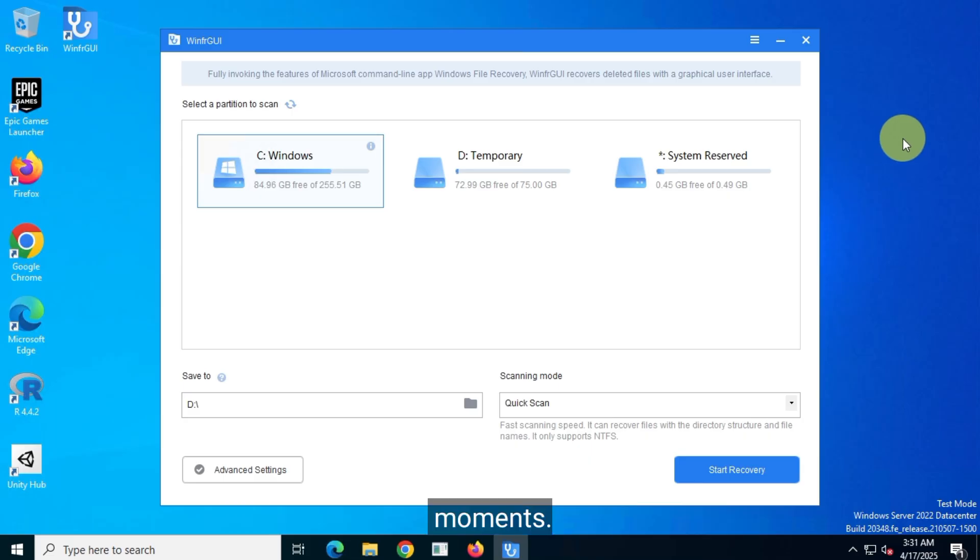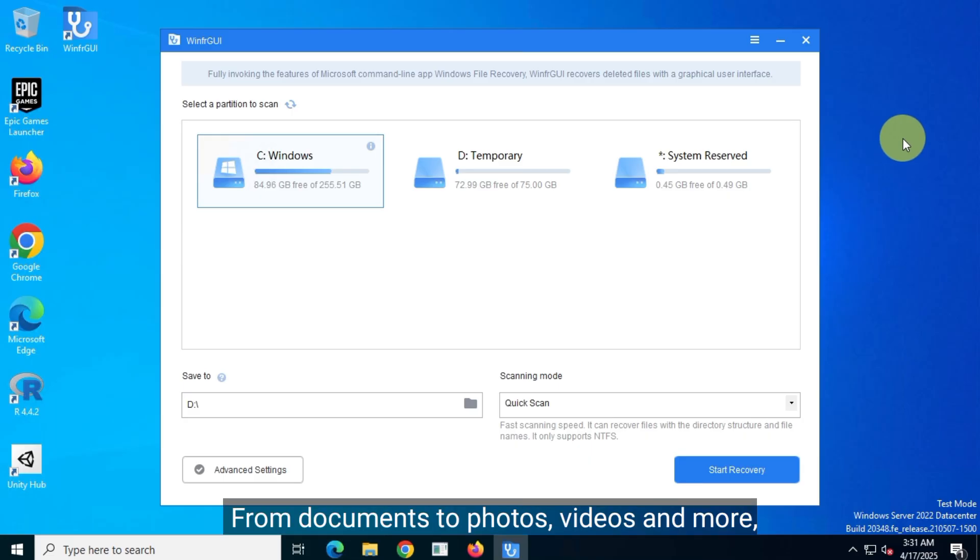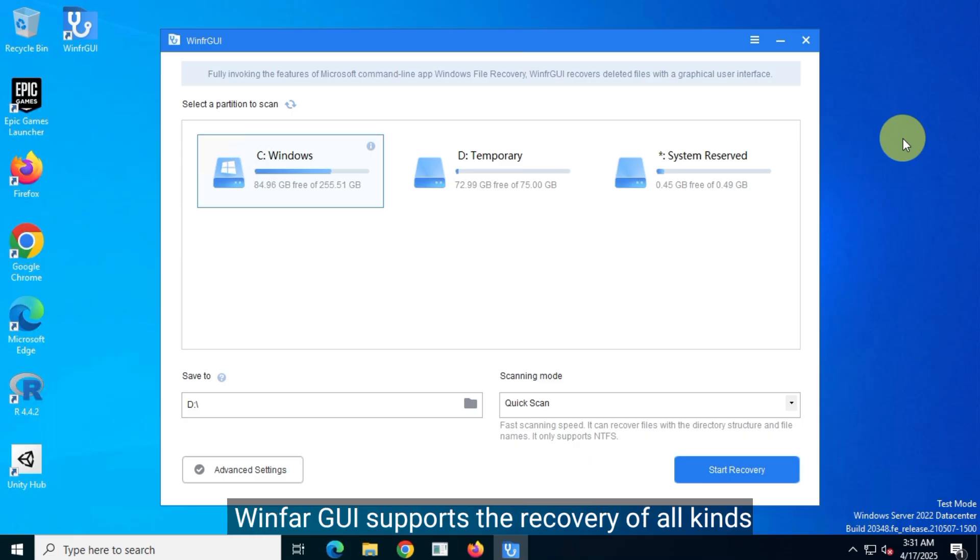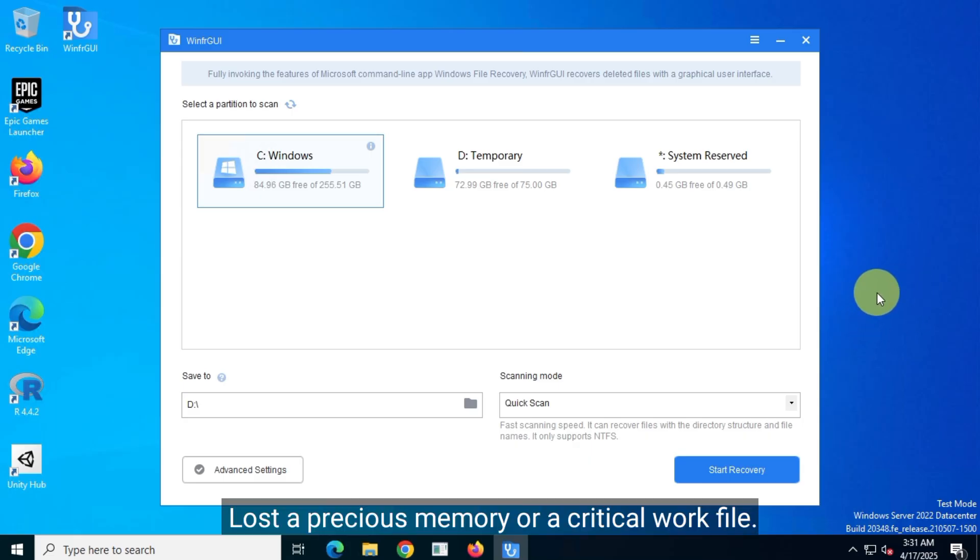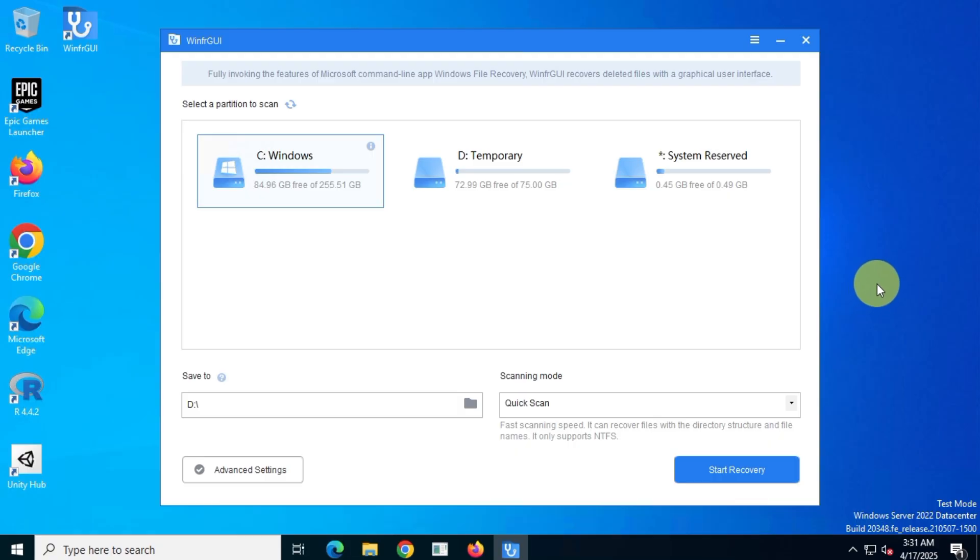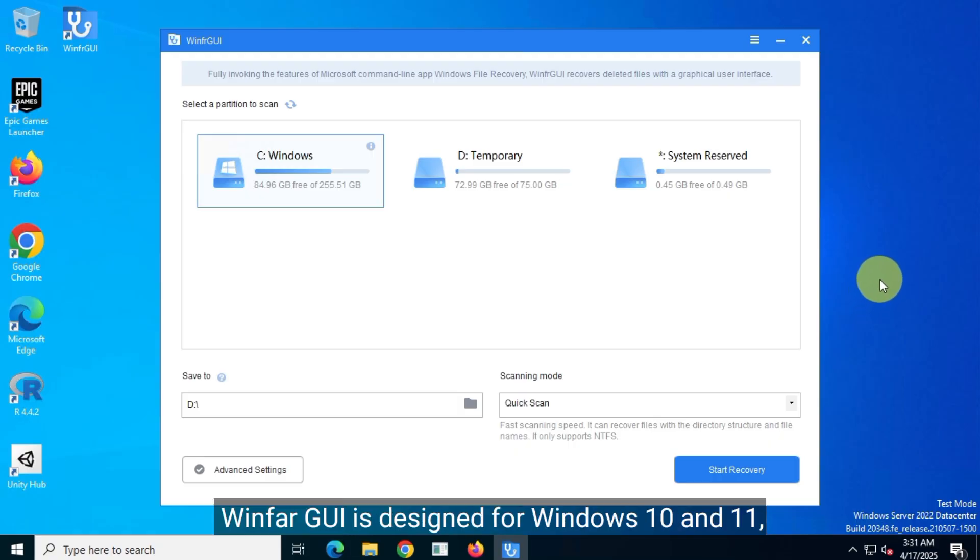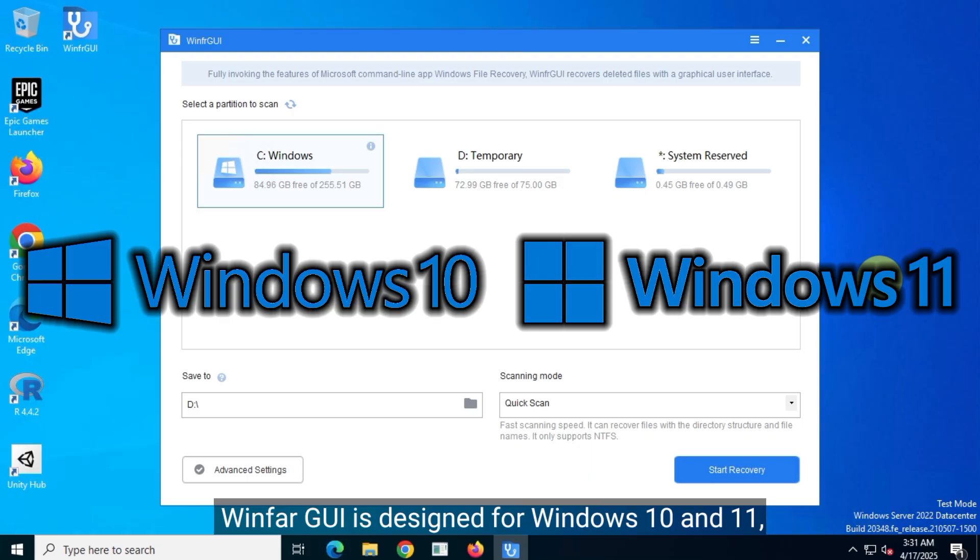From documents to photos, videos, and more, WinFAR GUI supports the recovery of all kinds of files. Lost a precious memory or a critical work file? This tool has you covered. WinFAR GUI is designed for Windows 10 and 11, ensuring smooth performance on your PC.